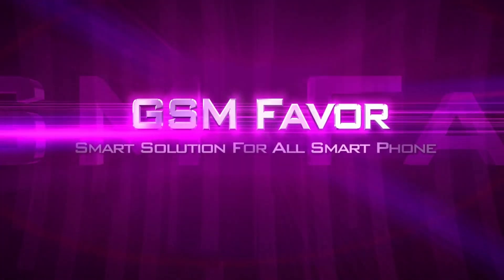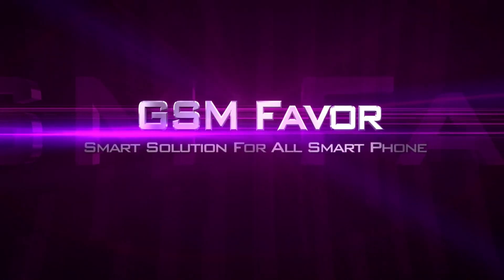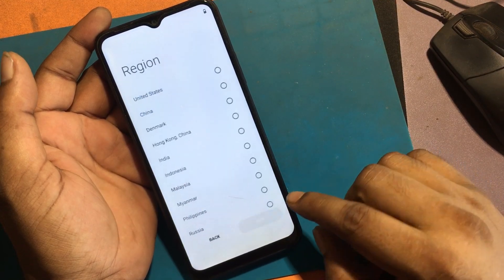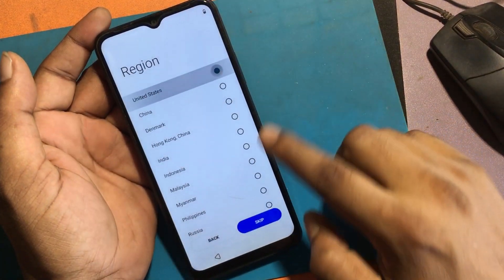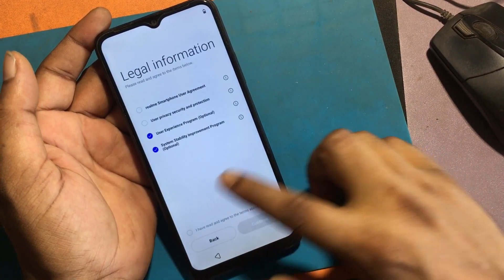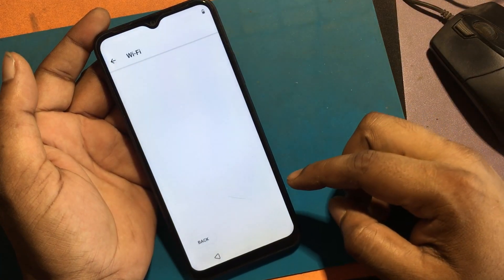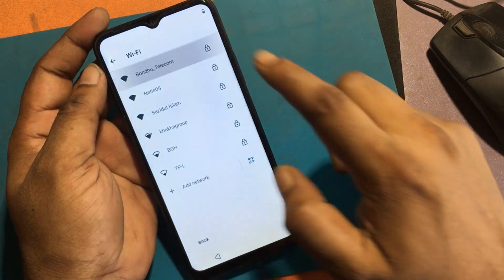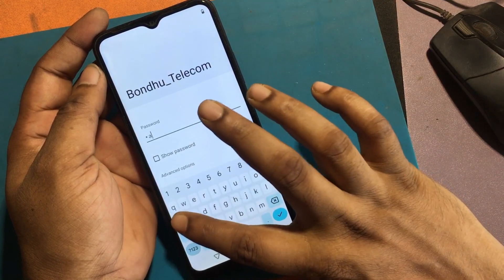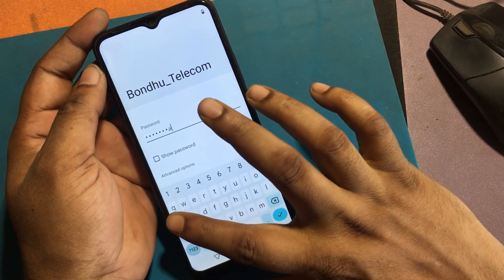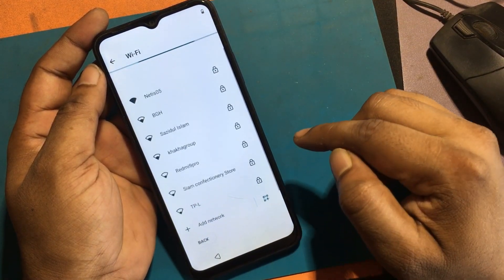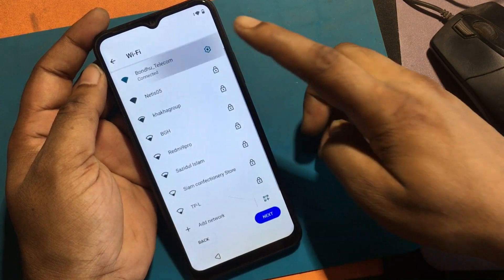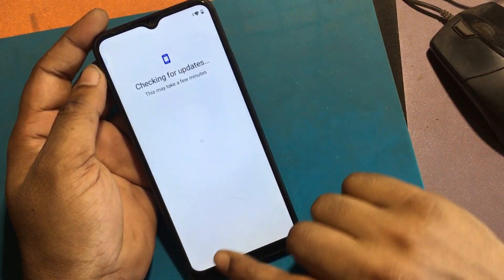Welcome to GSM Favor YouTube channel. This is my Realme C33 Android smartphone. I forgot the screen lock on this phone and will unlock it by hard resetting. This phone has factory reset protection FRP feature locked, so now I will show how to get past the verify PIN after factory reset.